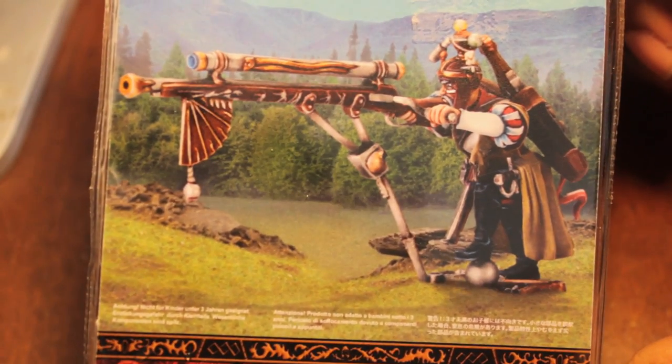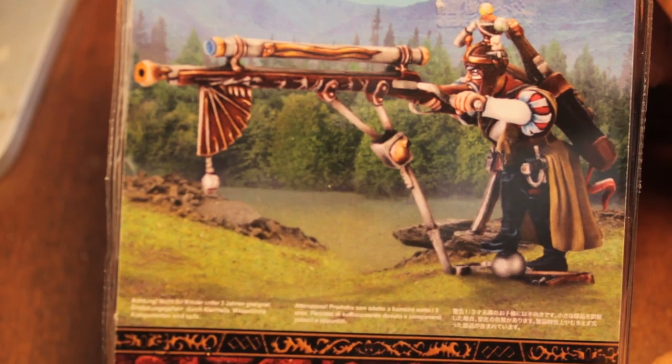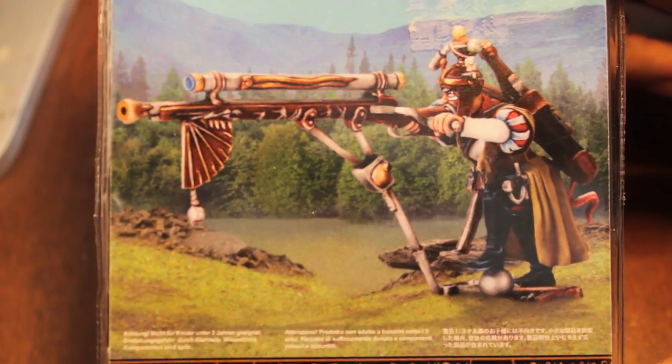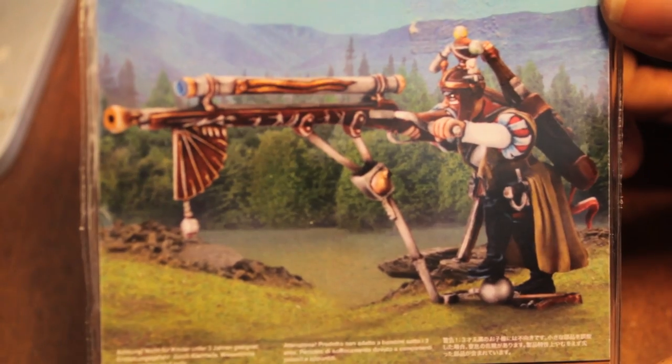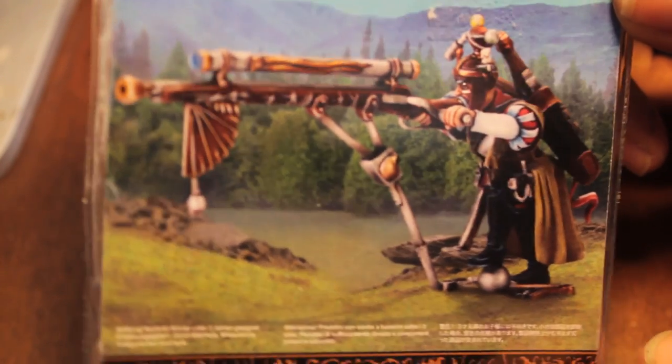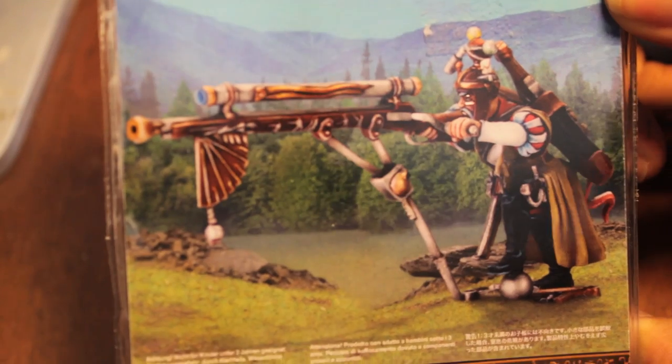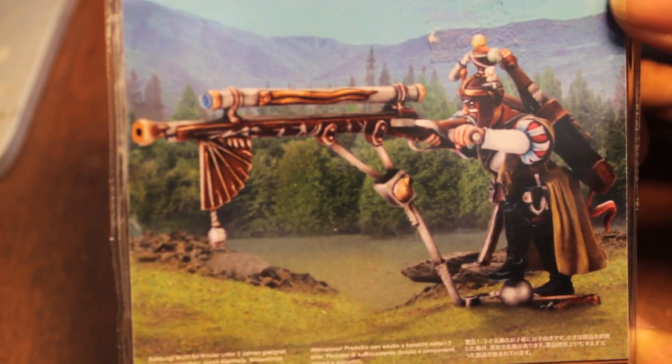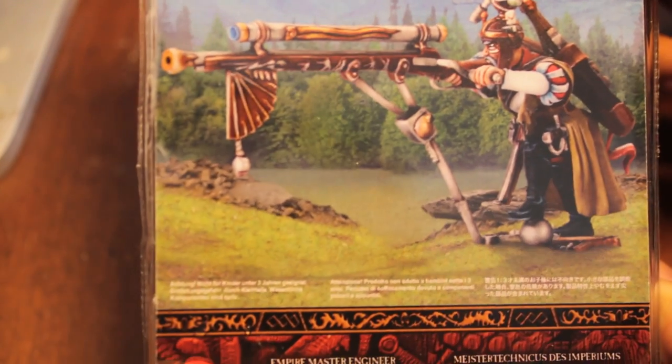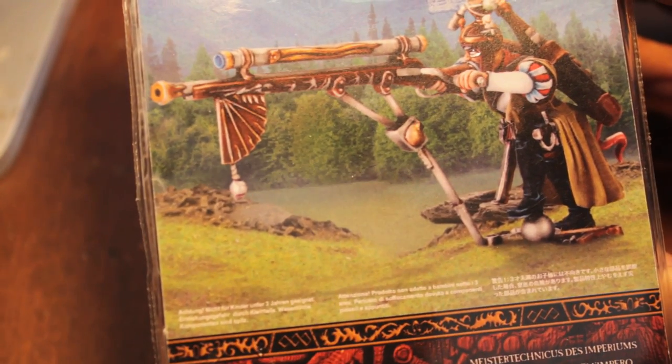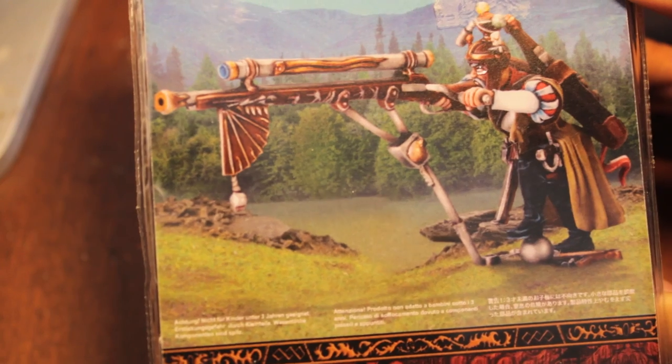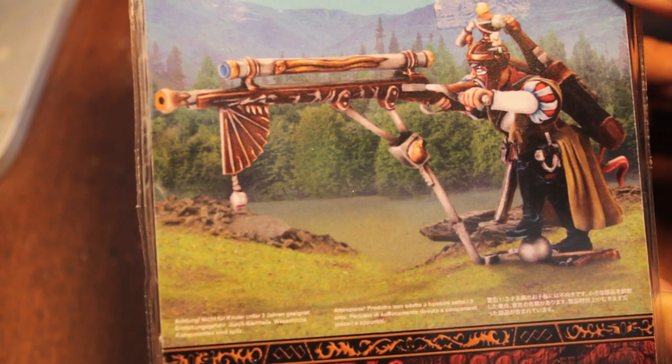Salutations, players! It is I, Marius van Perfufeldink, emissary to his Lord Karl Franz. And today, we will be unboxing the new Empire Master Engineer figure from Games Workshop.